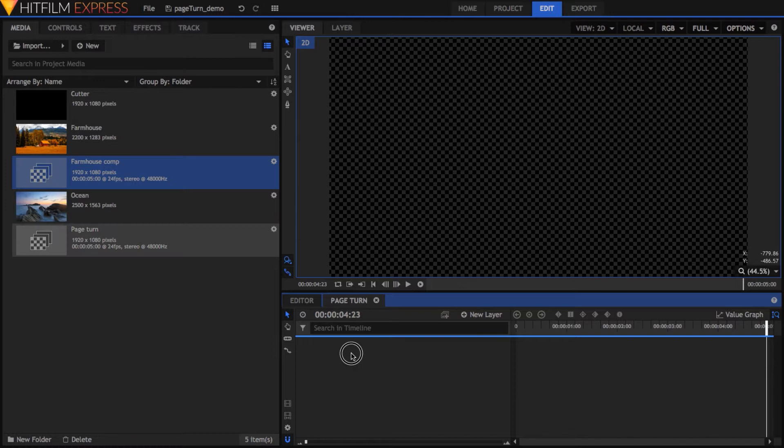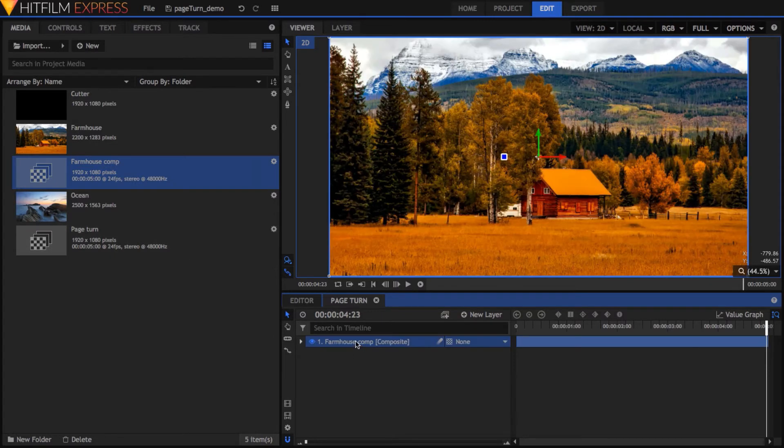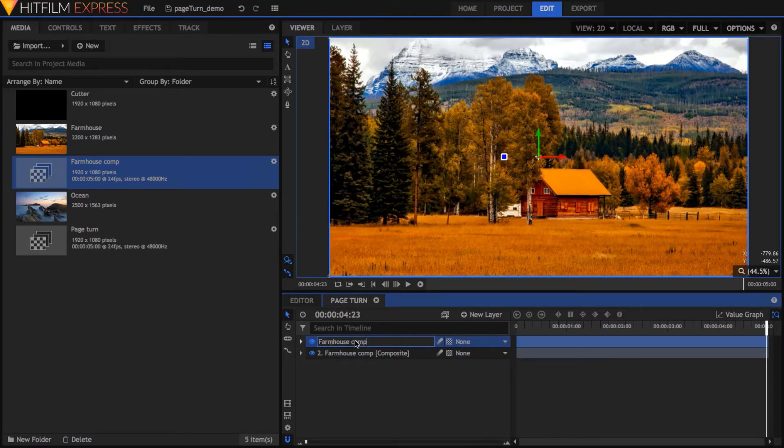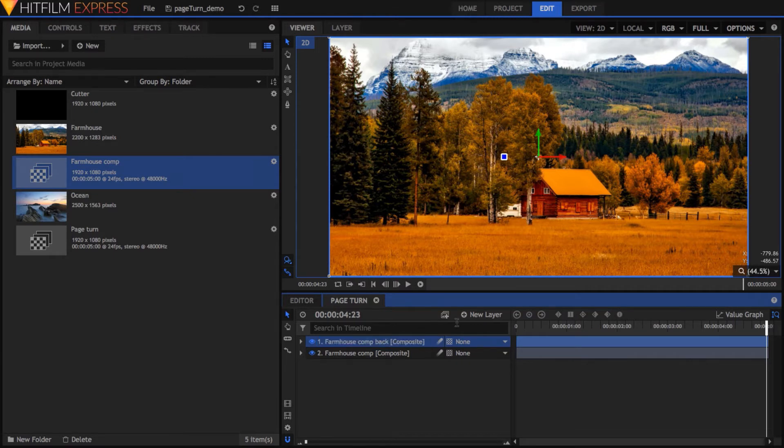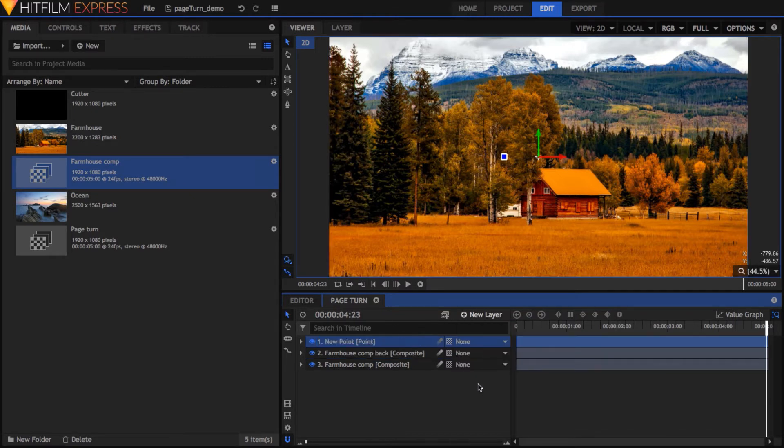bring it into an empty comp and duplicate it. I recommend renaming the top layer to add the word back on the end just for clarity. Add a point layer and name it Page Control. We'll use this in just a second.